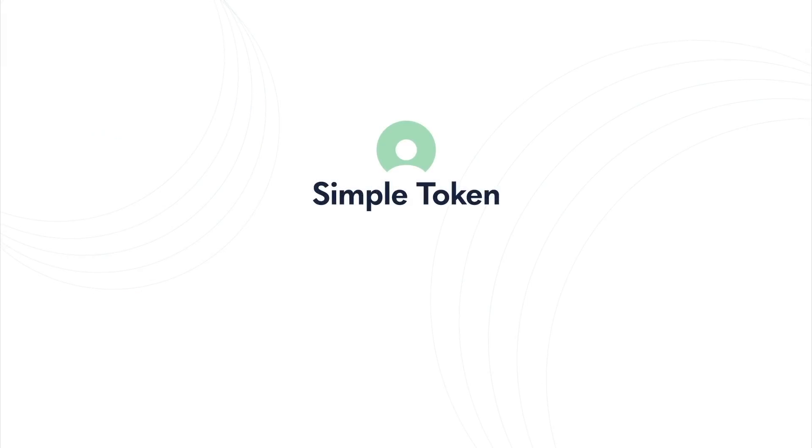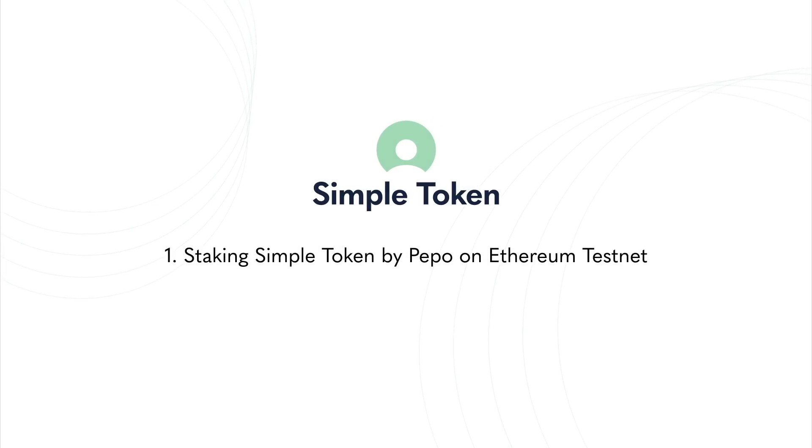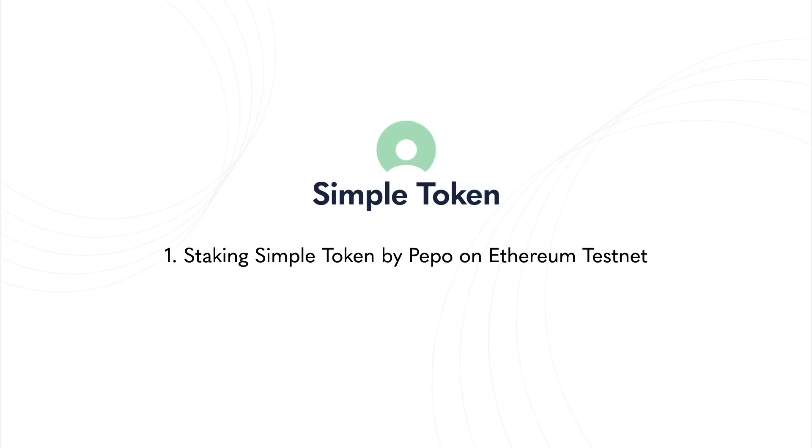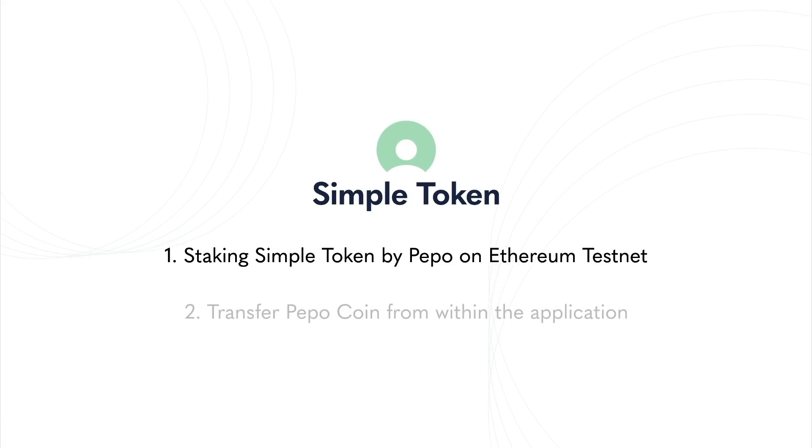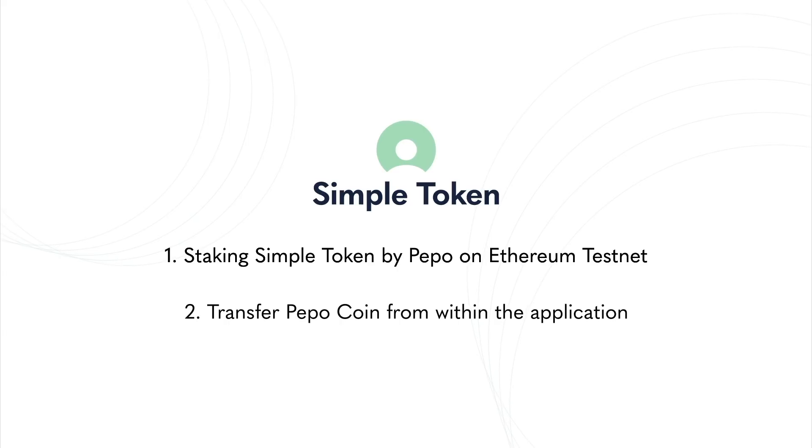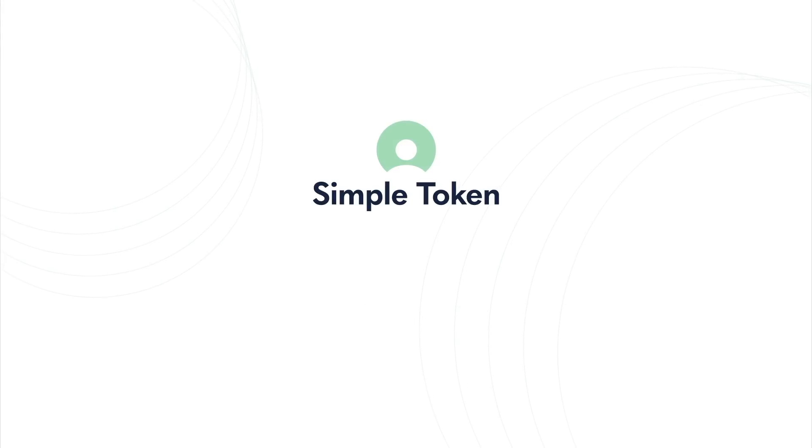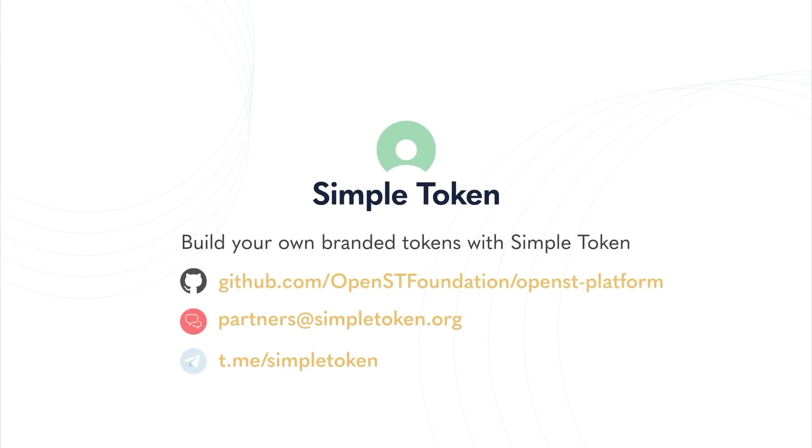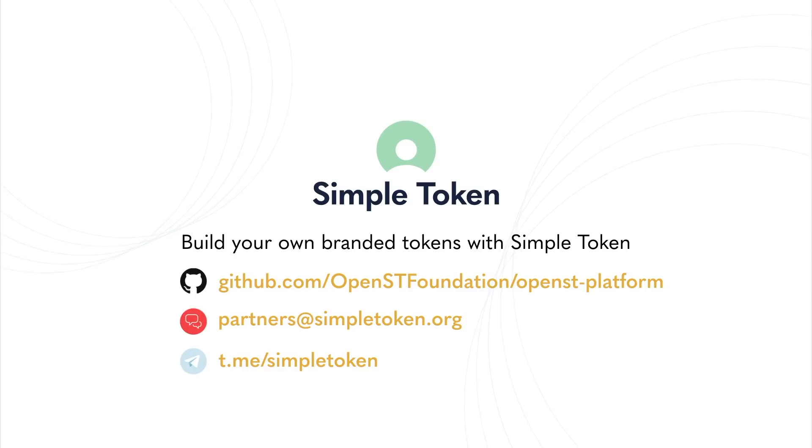This brings us to the end of the milestone one demo. We showed how Simple Token can be staked by Peepo on Ethereum testnet to mint its branded token, Peepo coin, on the OpenST platform. We then demonstrated how an existing consumer application can use the OpenST APIs to seamlessly let its users transfer Peepo coin from within the application. Similar to our developer friends at Peepo, we invite other developers and companies to check out our code, which is available open source on GitHub and to build their own branded token integrations powered by SimpleToken.